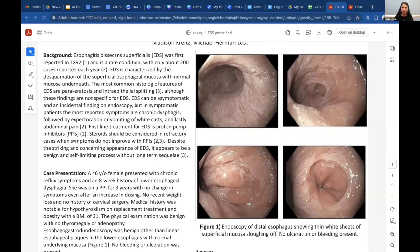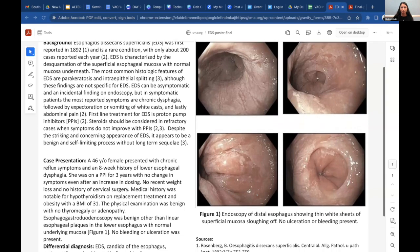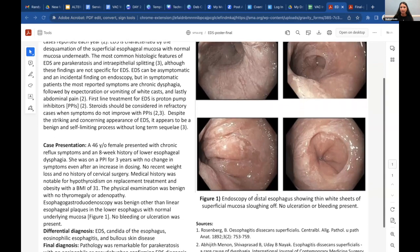The three endoscopic criteria proposed by Hart et al. are: first, strips of sloughed esophageal mucosa greater than two centimeters in length; second, normal underlying esophageal mucosa; and third, lack of ulcerations or friability of the immediately adjacent esophageal mucosa.